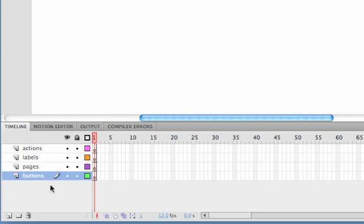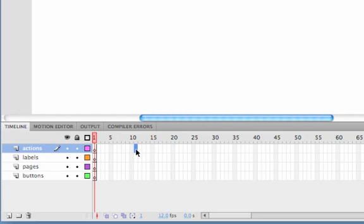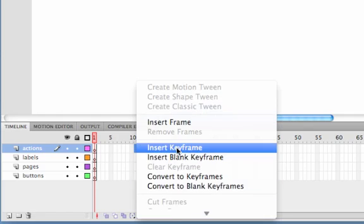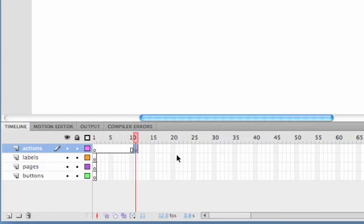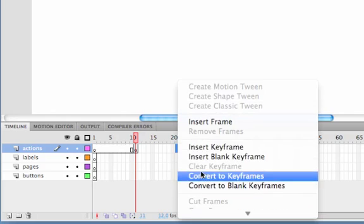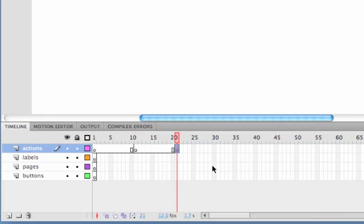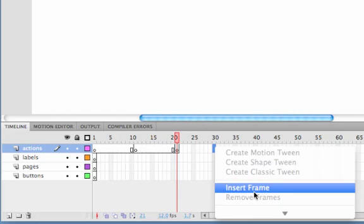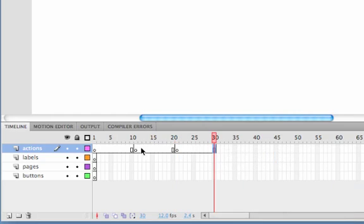So what we need to do is start adding keyframes to define the different areas for different pages. So on frame 11 of the Actions layer if I right click and insert keyframe, and then on frame 21 right click and insert keyframe, and then on frame 30 as this is going to be the last page we're only going to have three pages, right click and insert frame. Now we've got three distinct areas for each page.